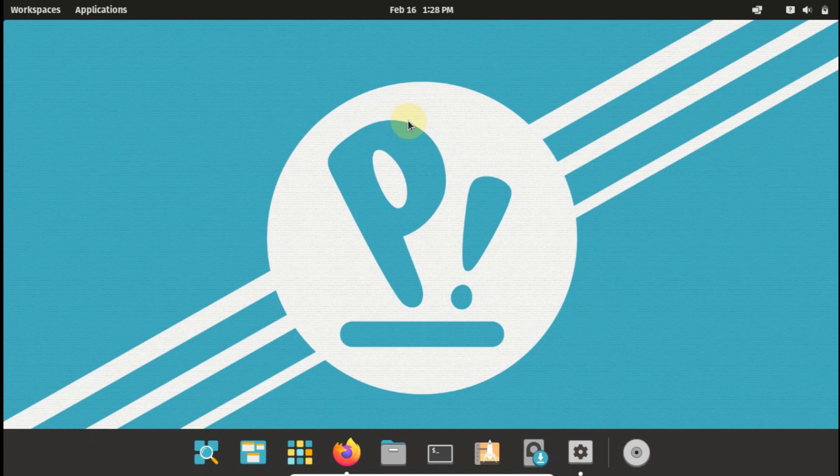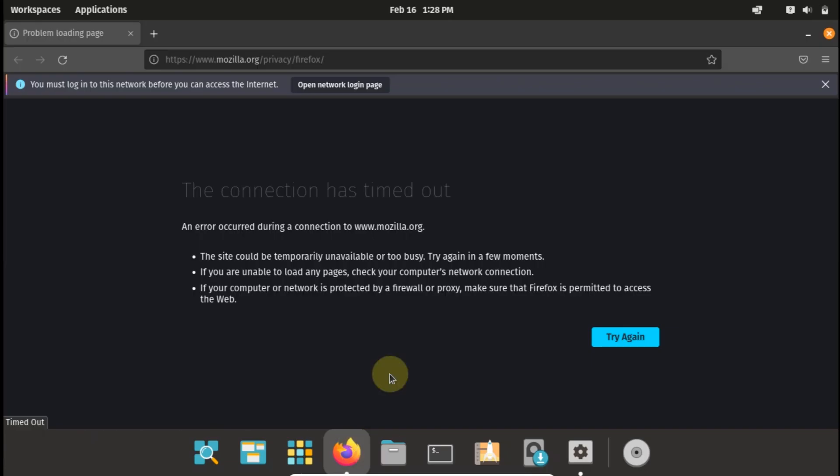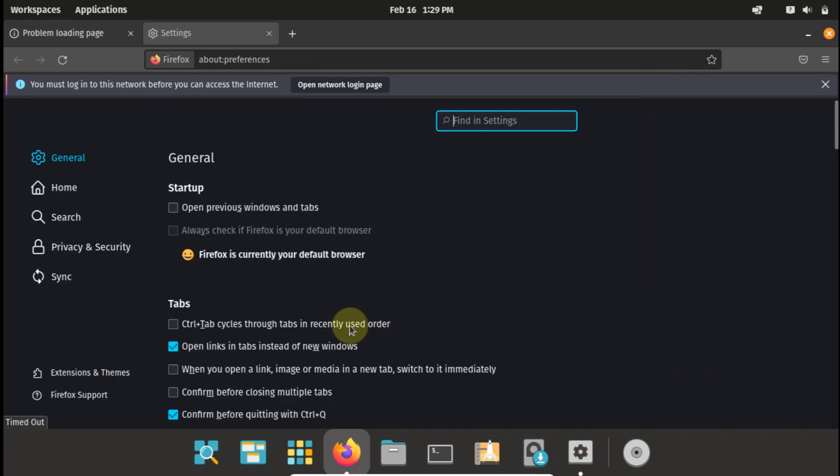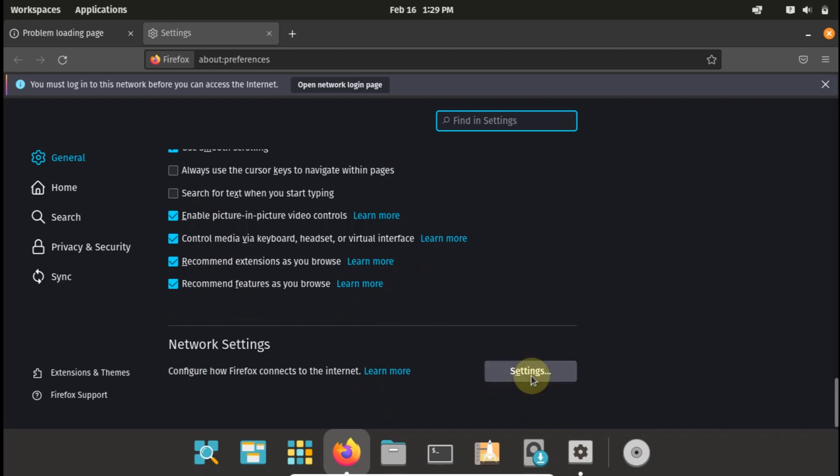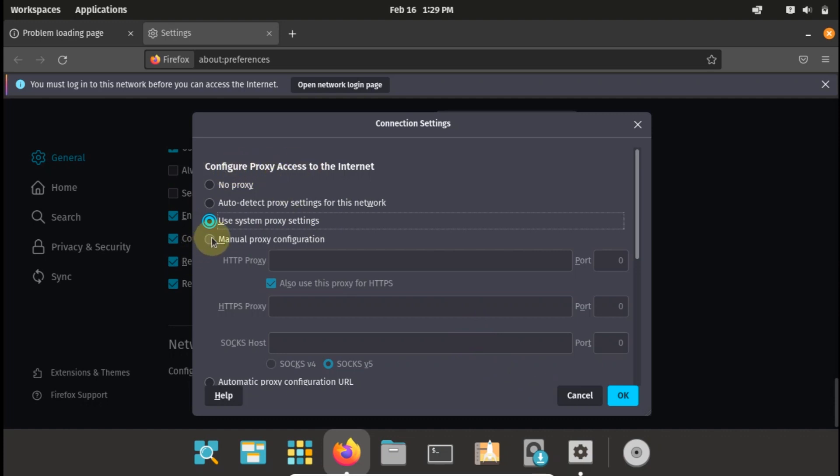The first option is using Firefox. This method will only cover Firefox alone, so you'll only be able to access your internet on Firefox alone. So I'm just opening settings and I just quickly scroll down to network settings.